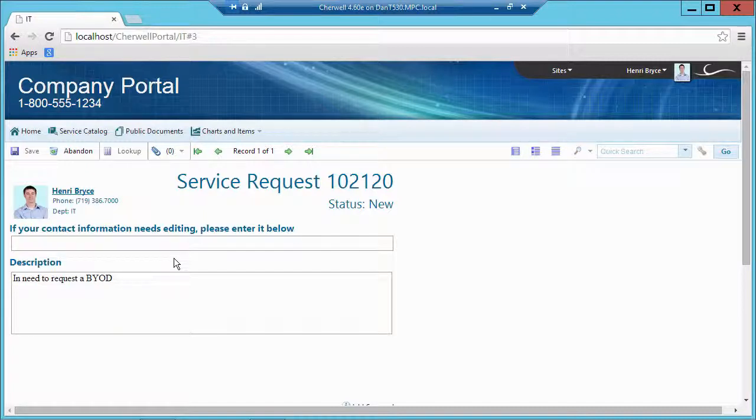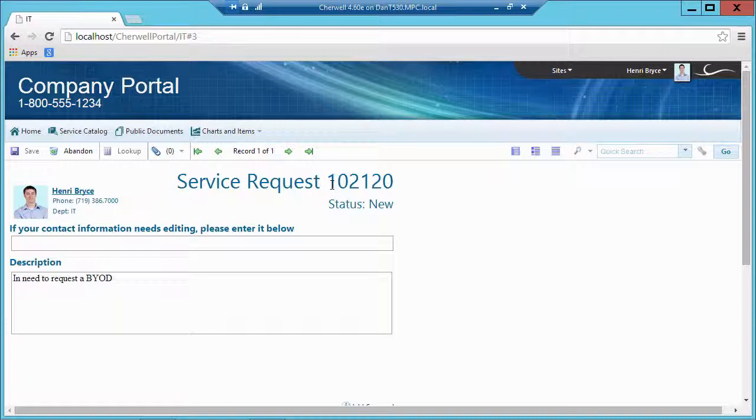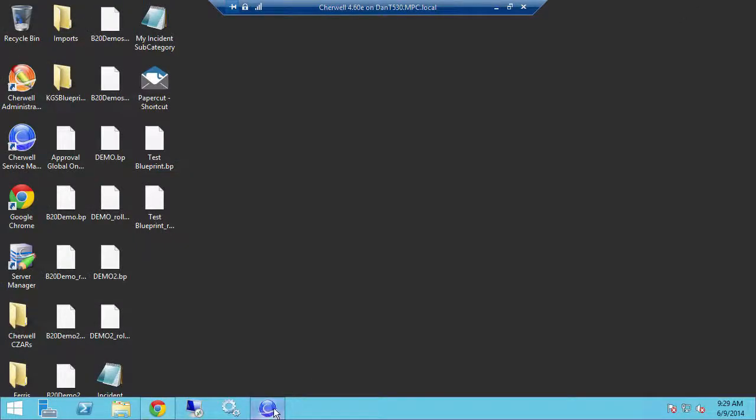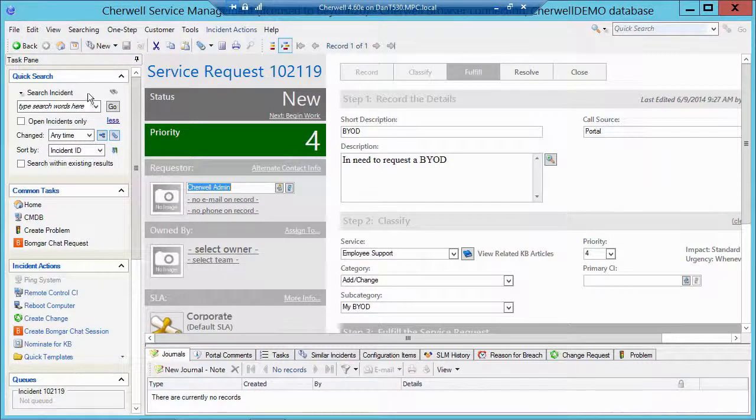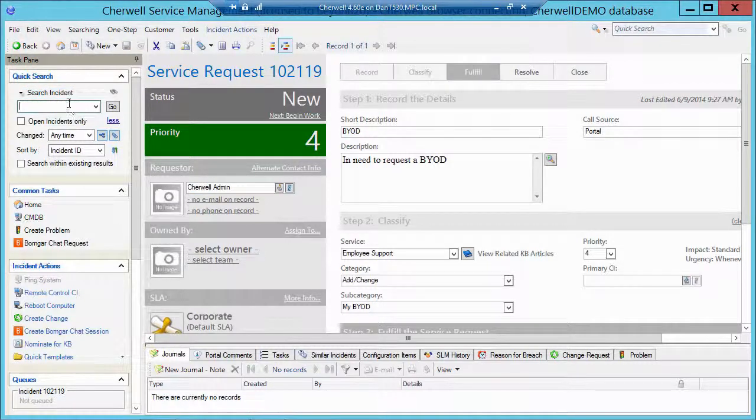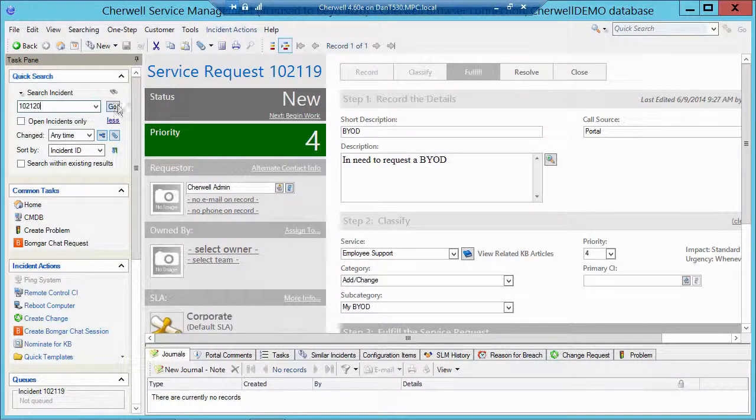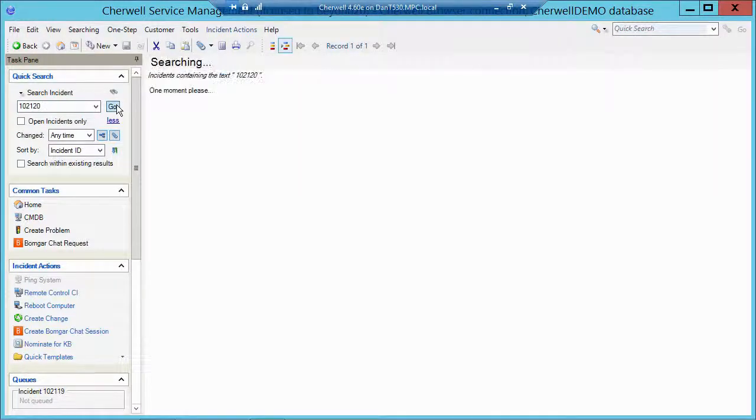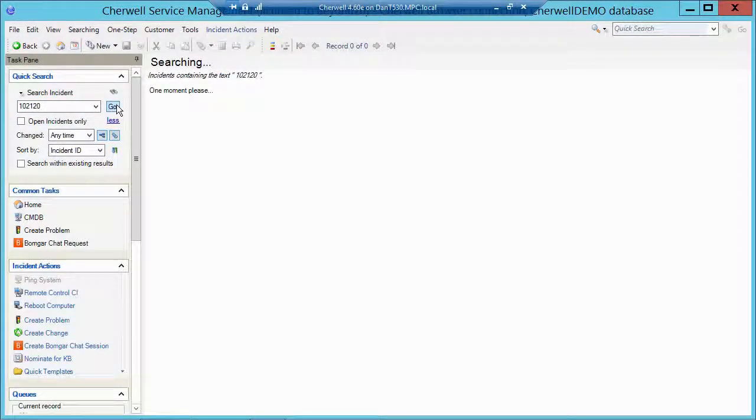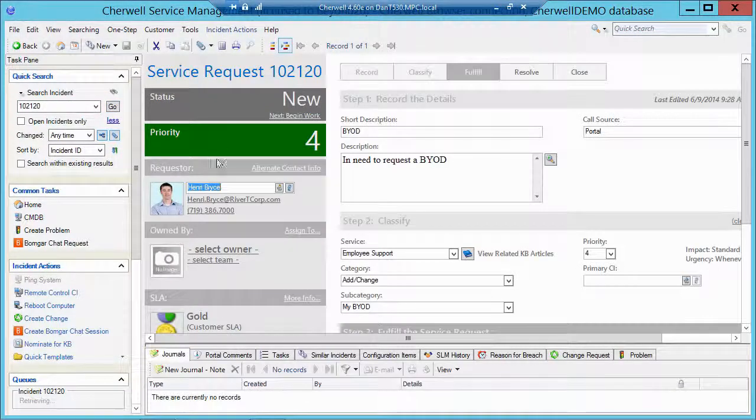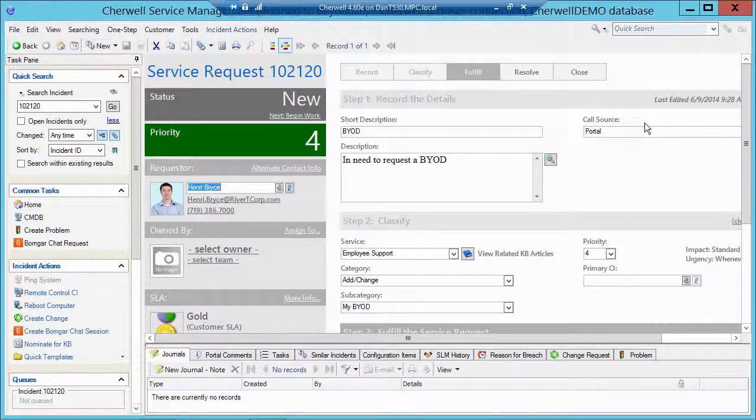And then if I was to go into the smart client and look at ticket 102.120. Let me look that up. 102.120. Click on go. There is my ticket logged by Henry with the correct classification. Priority. Call source. And the other information.